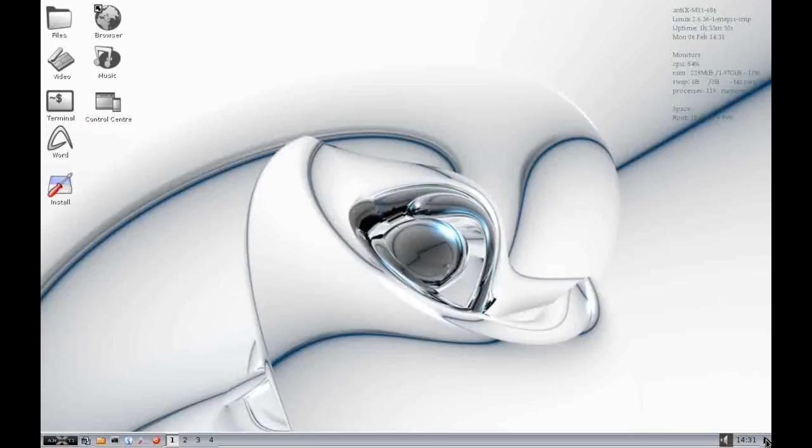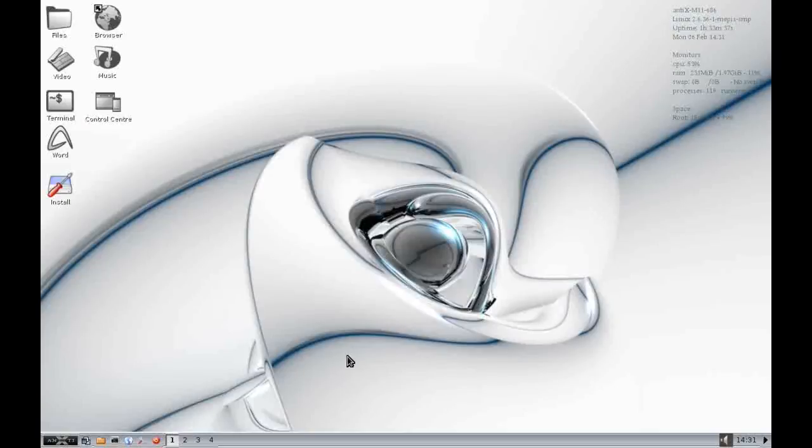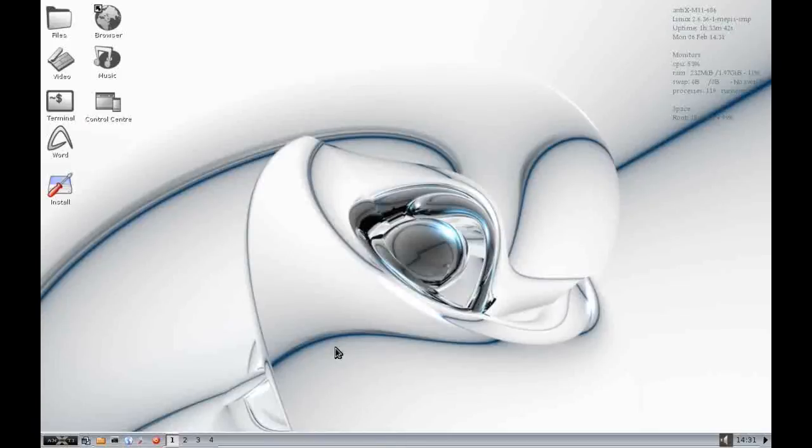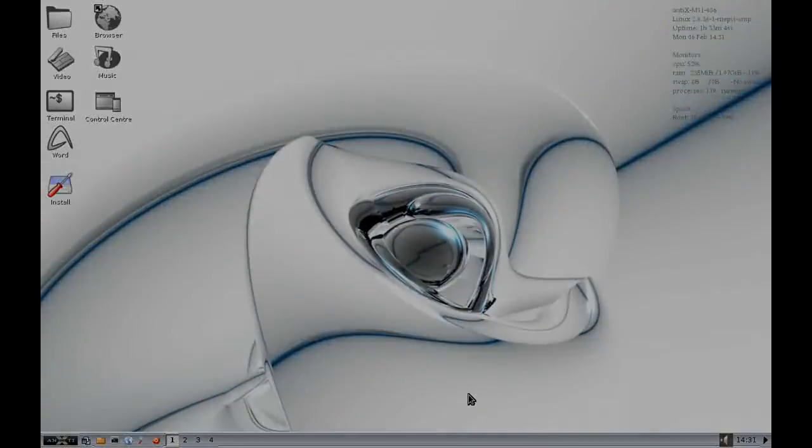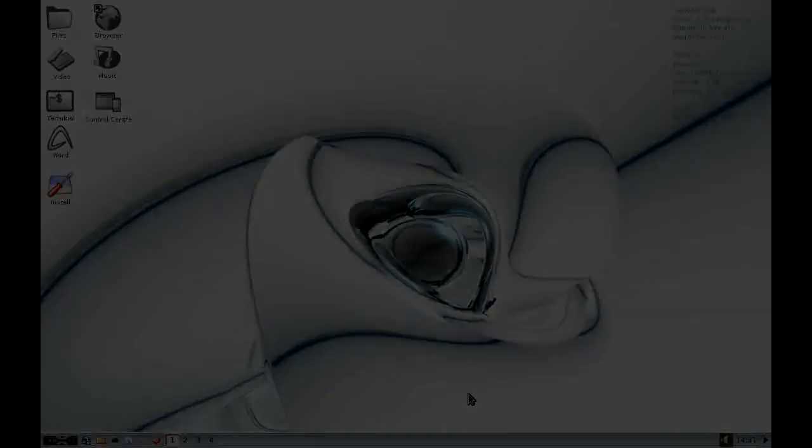And that's really all there is to Antics Linux. It's a nice, lightweight distribution that runs on any sort of old hardware, low specification. But it gives you all the basic features that you need from an operating system straight out the box. Thanks for watching.